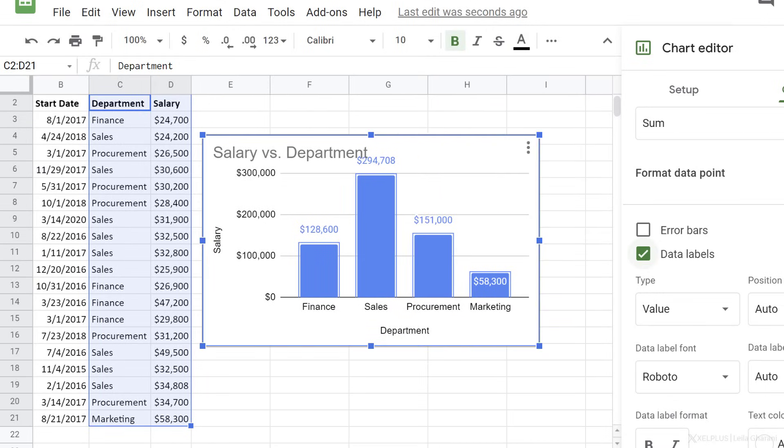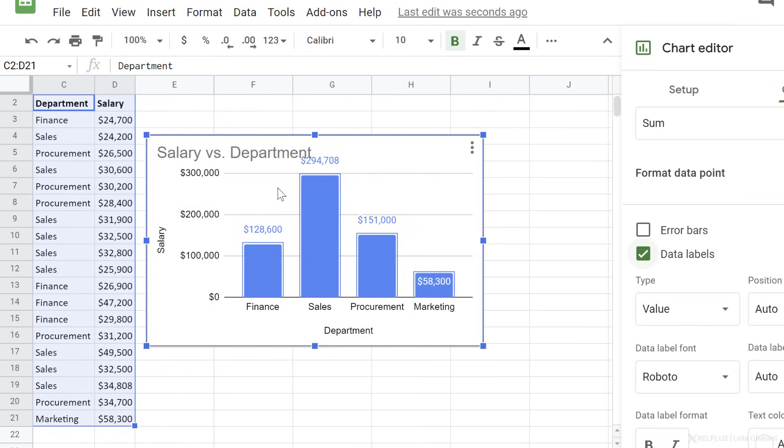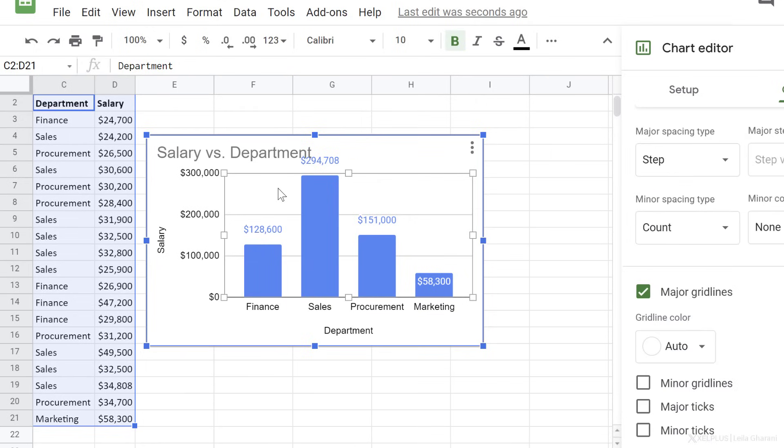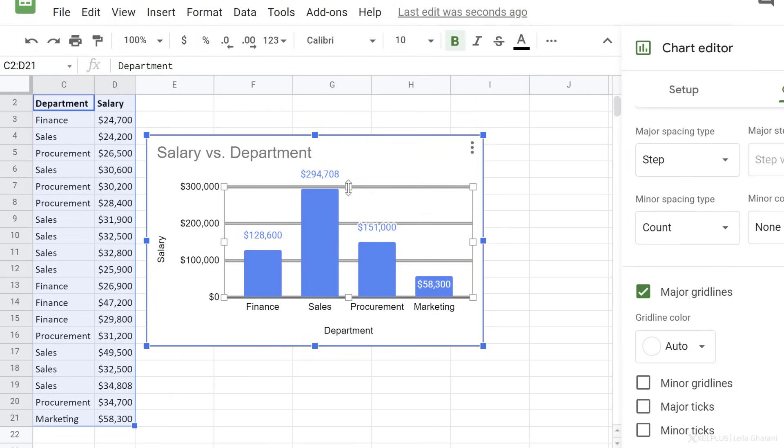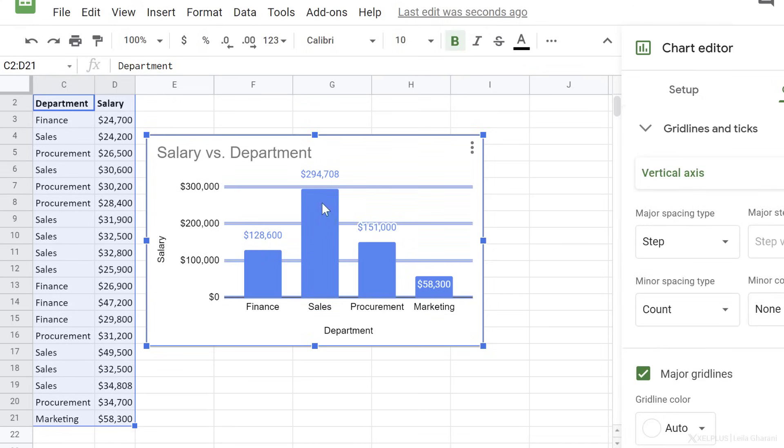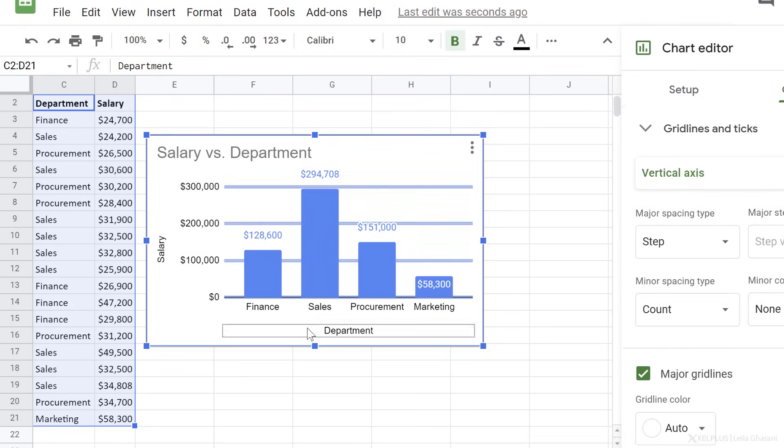One thing that's good to mention is that you have control over the plot area of the chart, so if you see that the title is kind of getting squashed in there, you can adjust the plot area.